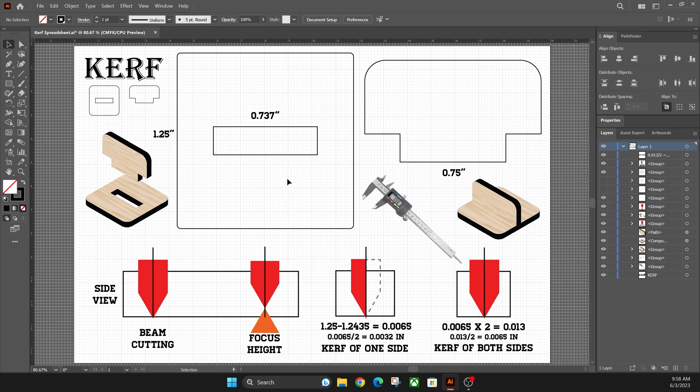Hey everyone, Josh here with Fresh Start Customs, and today I've got a video to share with you guys about kerf. Finding the width of your laser beam and the amount of material that gets destroyed from the laser is what kerf is.